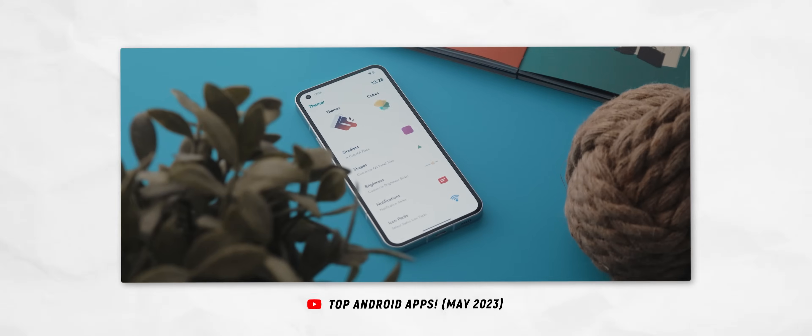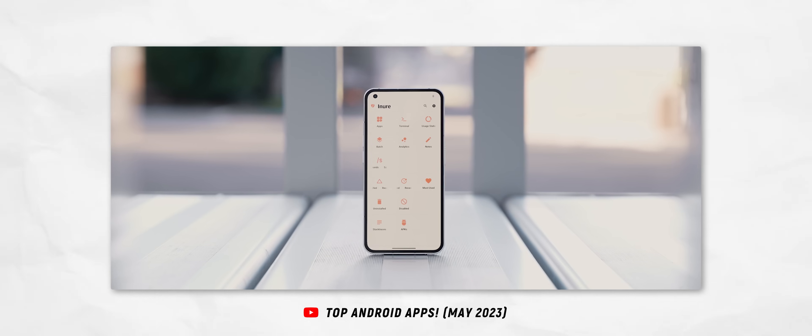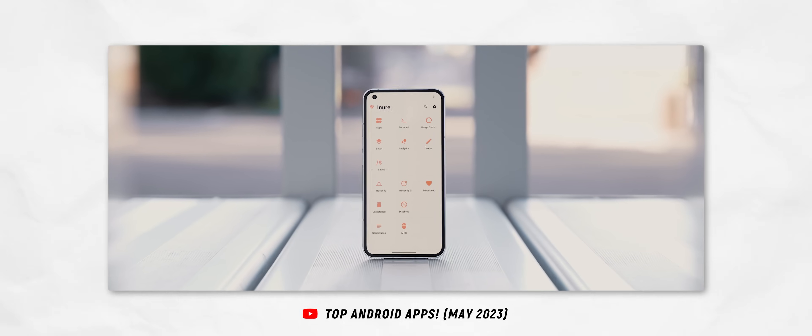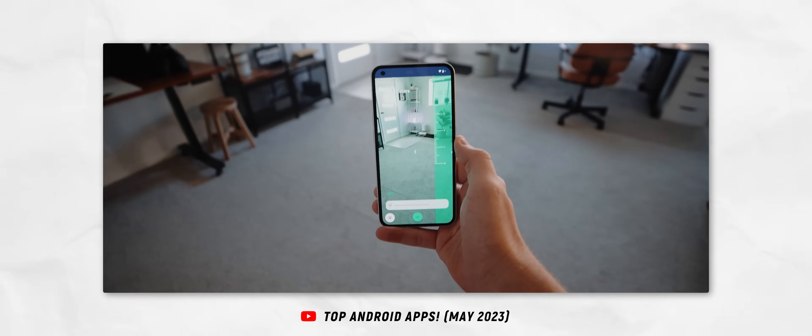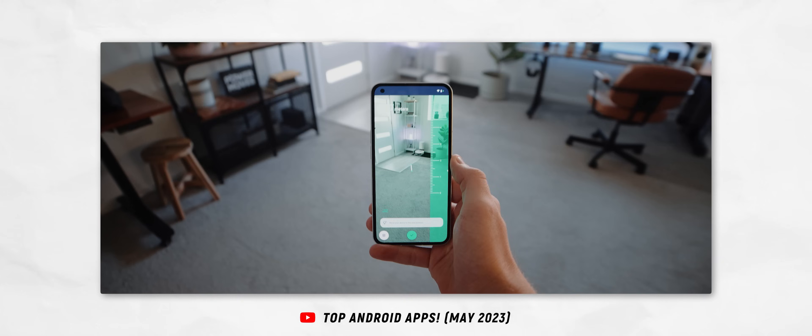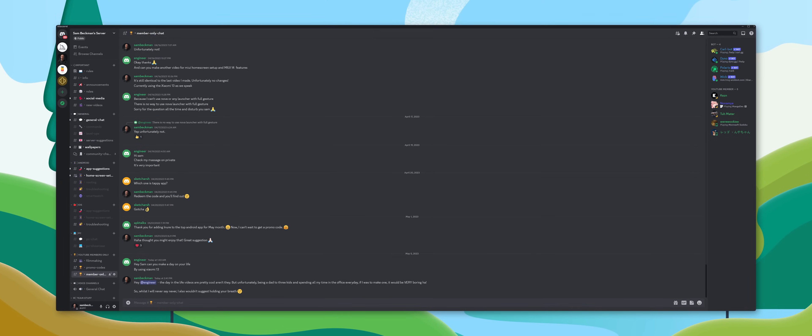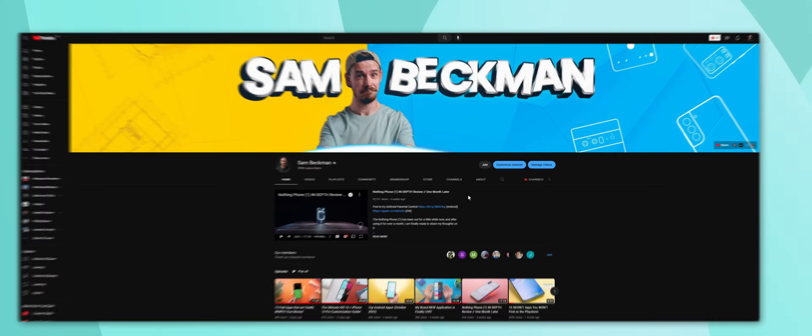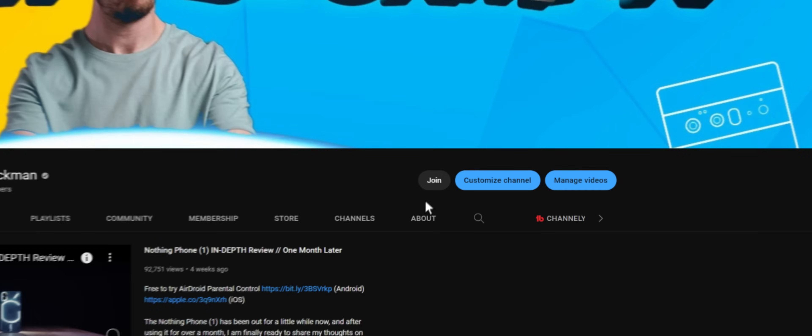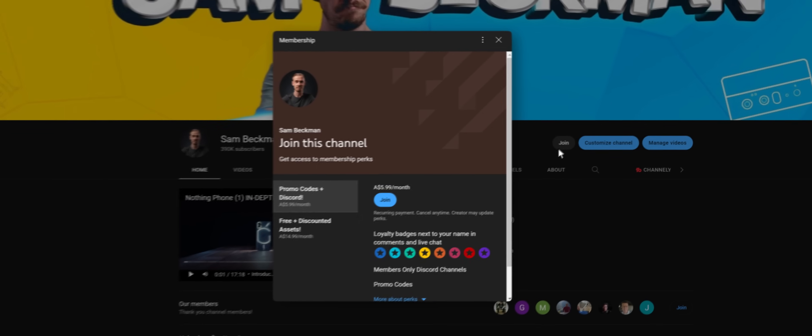However, I did reach out to the Nova Launcher team and they were super kind to give each of my channel members a promo code to Nova Launcher Prime. So a big thank you to them. And along with that, being a channel member also gives you access to all of the other monthly top Android apps related promo codes that are released, plus access to the members only Discord. So if that sounds like something you're into, then I'll leave a link down below to where you can join.